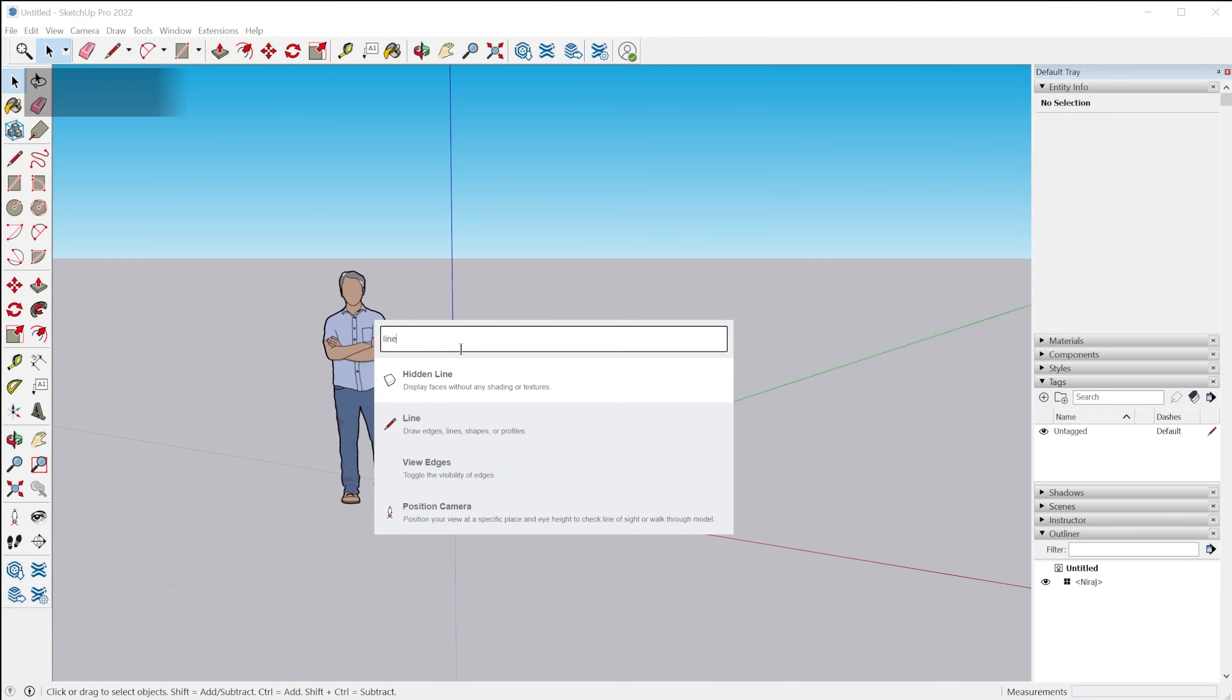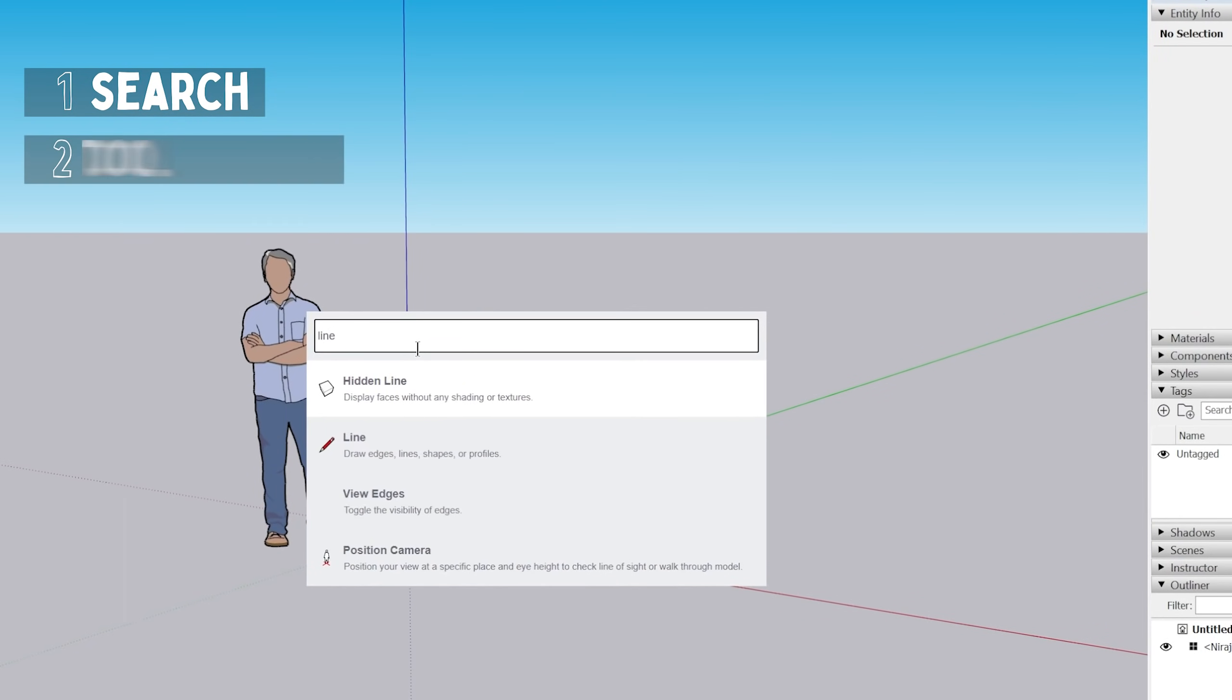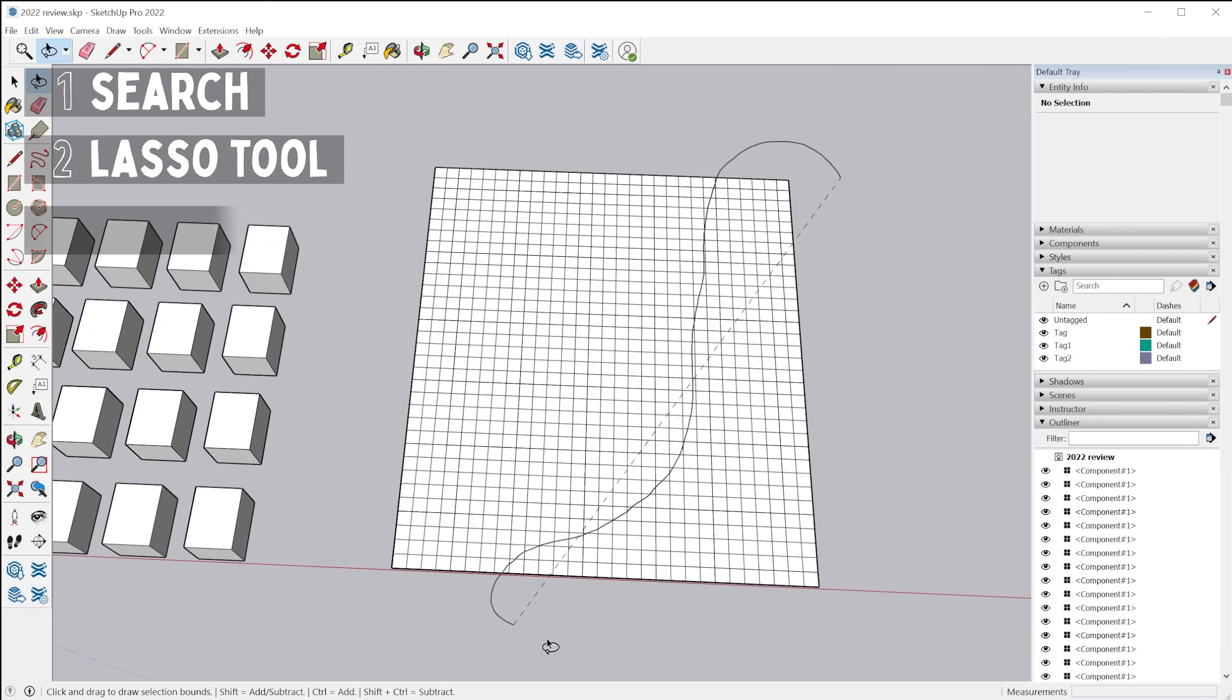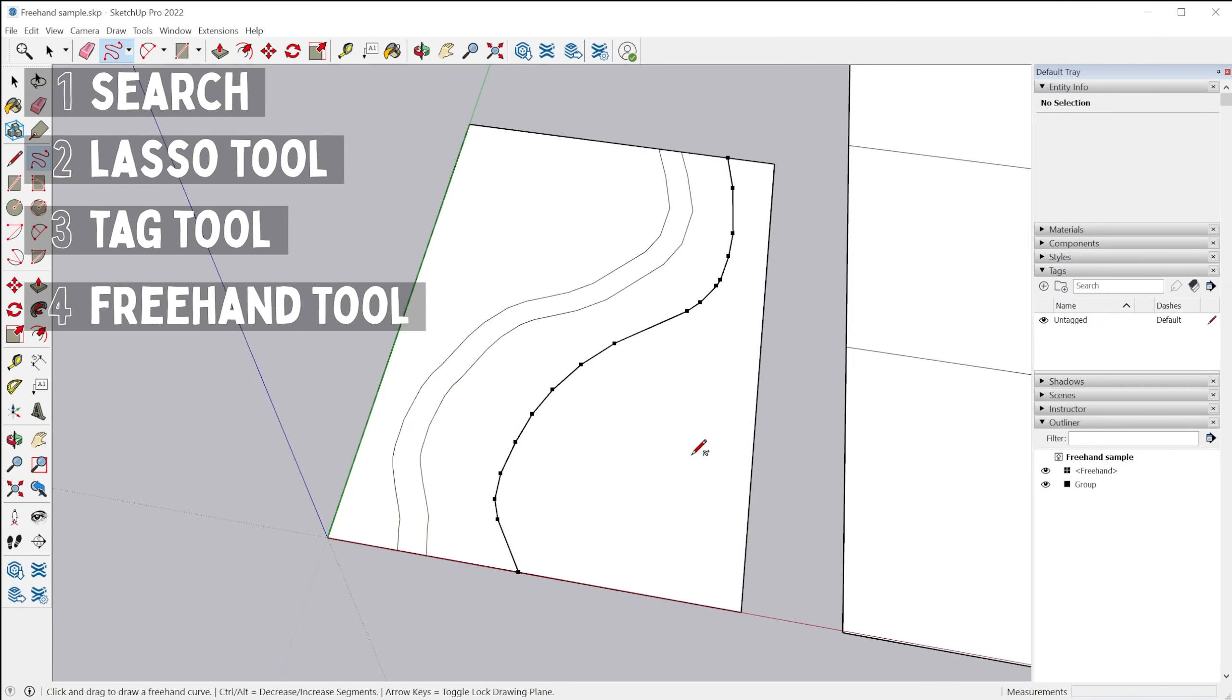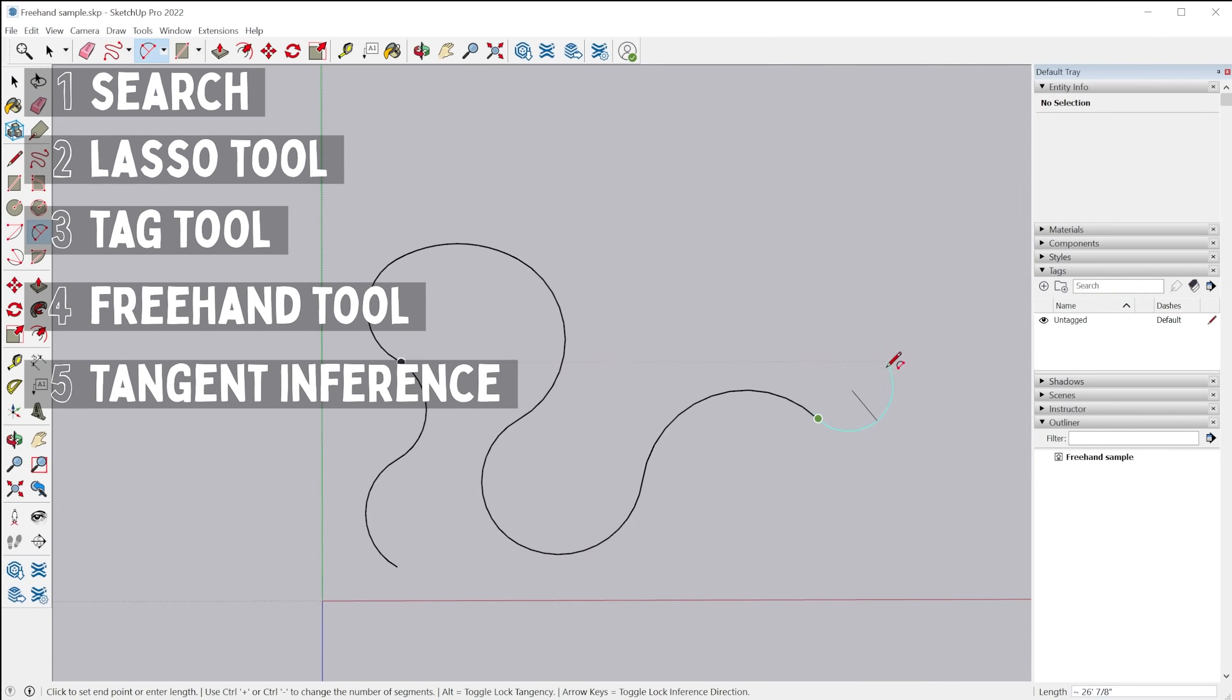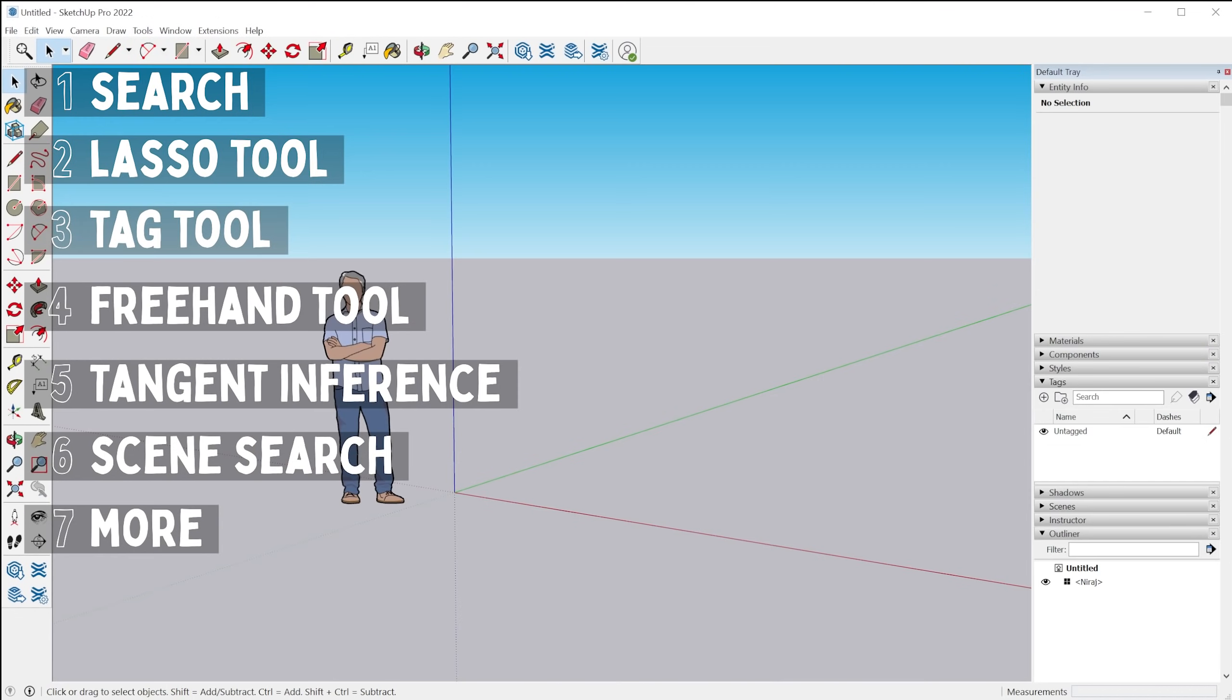In SketchUp Pro 2022, we've got a new search feature, a lasso tool, tag tool, upgraded freehand tool, tangent inference lock, scene search, and more in SketchUp alone.